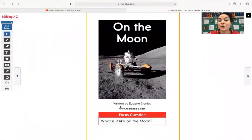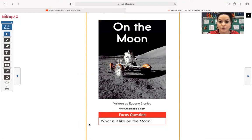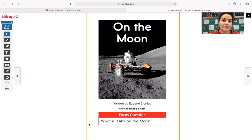On the moon, it is written by Eugene Stanley and our focus question is, what is it like on the moon? So this is the question that we want to be able to answer when we are done reading this book.